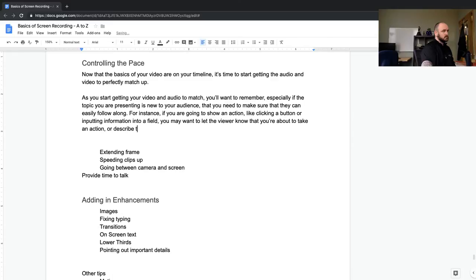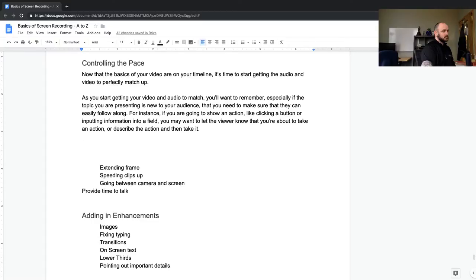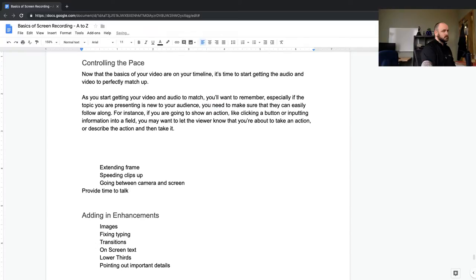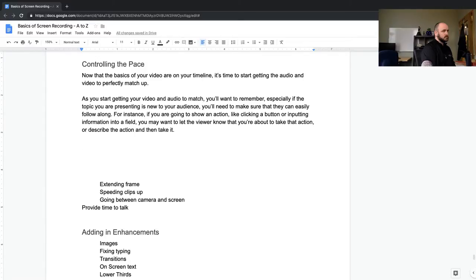So you may want to let the viewer know that you're about to take an action, or describe the action and then take it. This is just rough — just getting this out of my head. Now that the basics of your video are on your timeline, it's time to start getting your audio and video to perfectly match up. For instance, if you're going to show an action like clicking a button or inputting information into a field, you may want to let the viewer know.